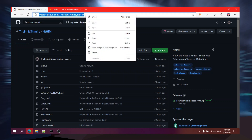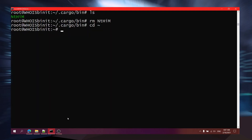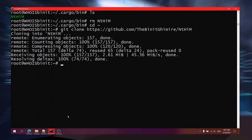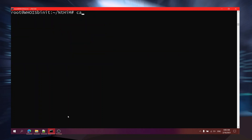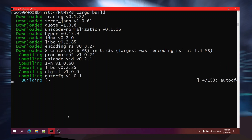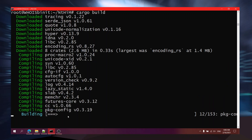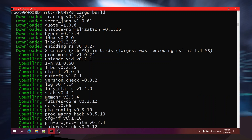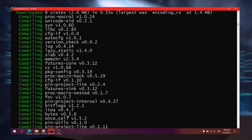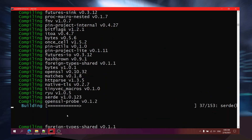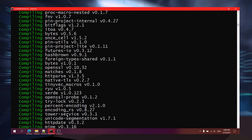Now I'll cover the last method - manually building. I'm going to copy the URL and do git clone, then go inside the folder. Now I'll do cargo build. You can also do cargo build --release, but I'll just do cargo build. It's going to start building, and this process will also take time, but not as much as before because we already compiled dependencies.